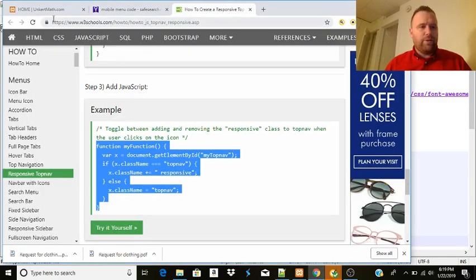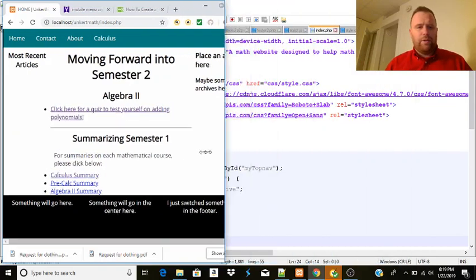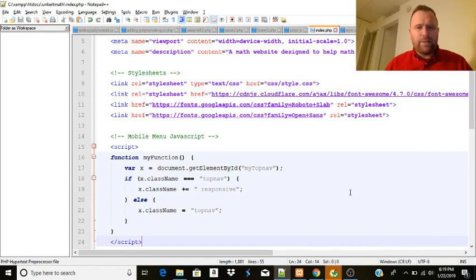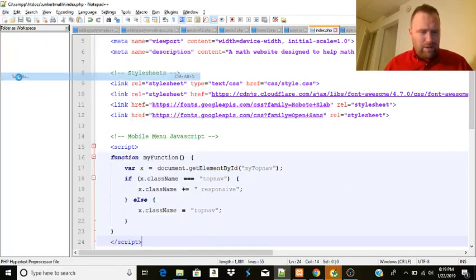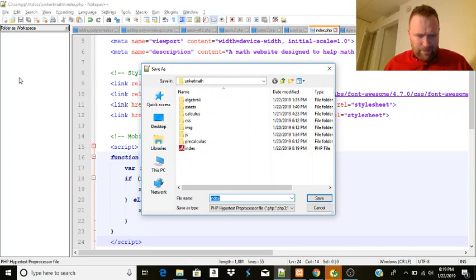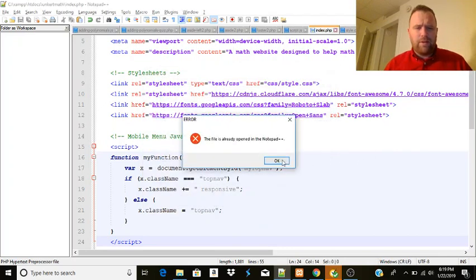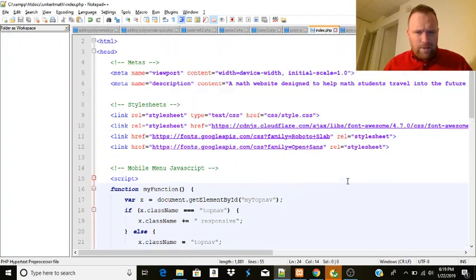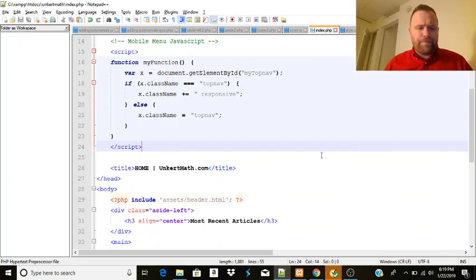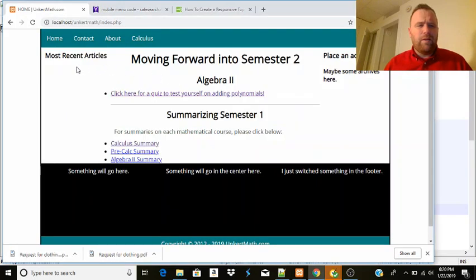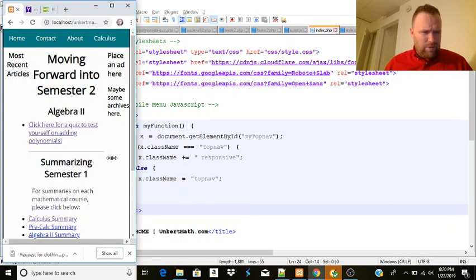Okay, and then we'll go back to our browser and refresh. It's not quite working yet. I might not have actually saved the right index. Let's do Save As - that's going to be in the right file. I want to see what the issue is. Let's refresh, and it's still not working.